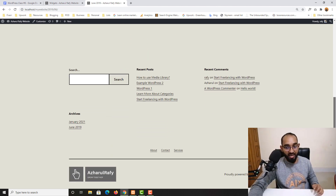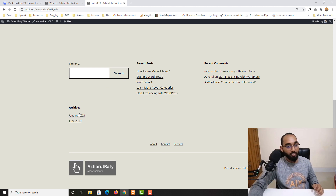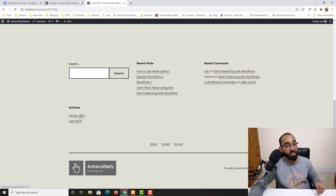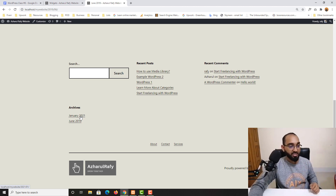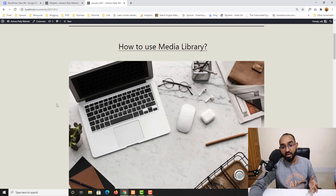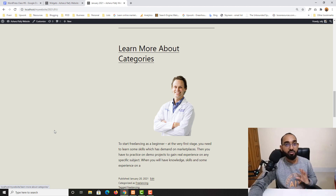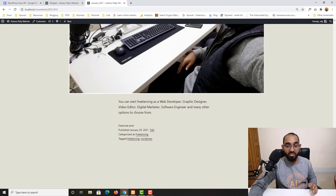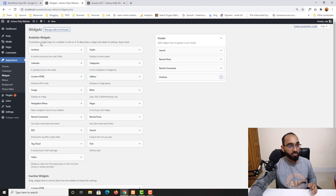Scrolling down the page you can see these archives, and if you click on January 2021 — when we created this website and started this course — it's going to show us all the posts made that month on our WordPress website. That's how the Archives widget works.